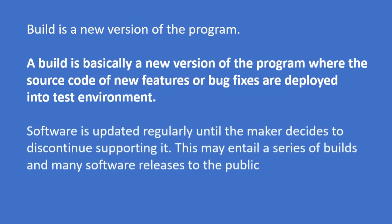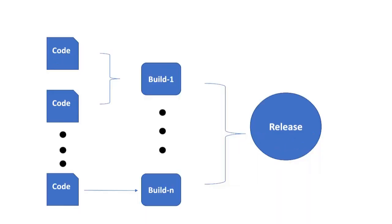Software is updated regularly until the maker decides to discontinue supporting it. This may entail a series of BUILDs and many software releases to the public. This is a basic idea of how a BUILD looks like.